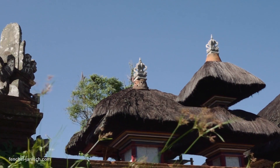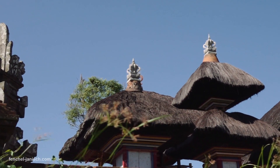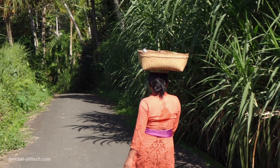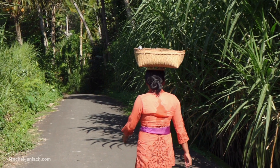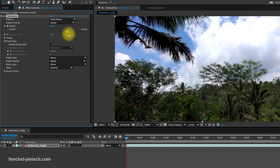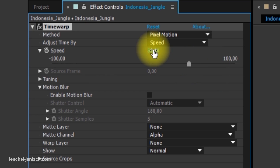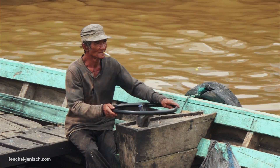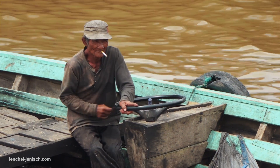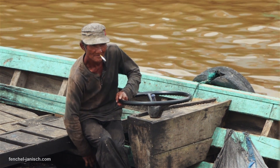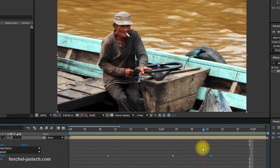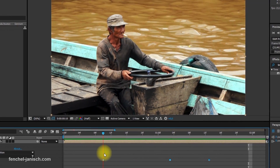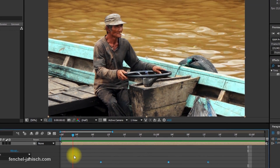The time warp effect is a tool that allows you to speed up and slow down a clip smoothly. The speed can be set in percent — for example, 50 is half speed and 200 is twice the normal speed. Time warp can be used to create the popular bullet time effect because it's easy to switch between slow motion and fast motion.